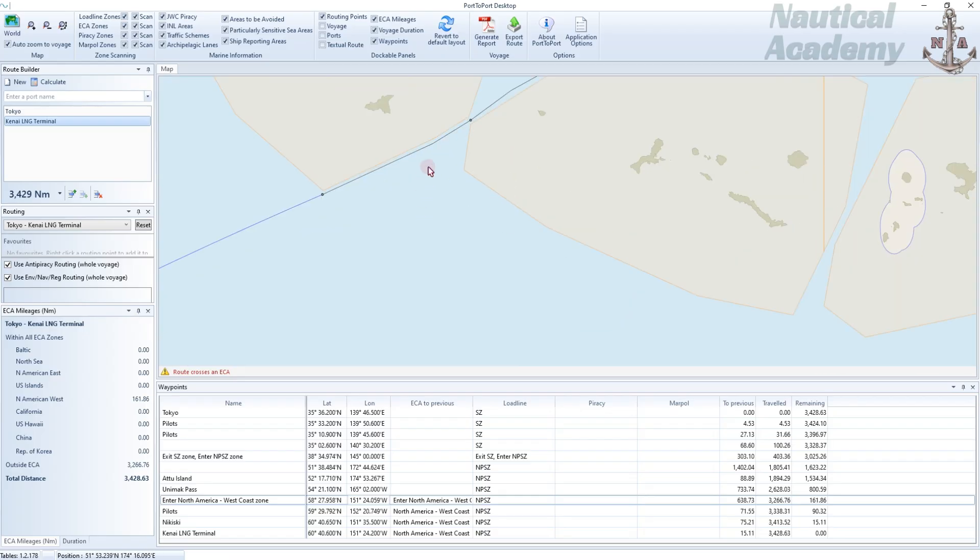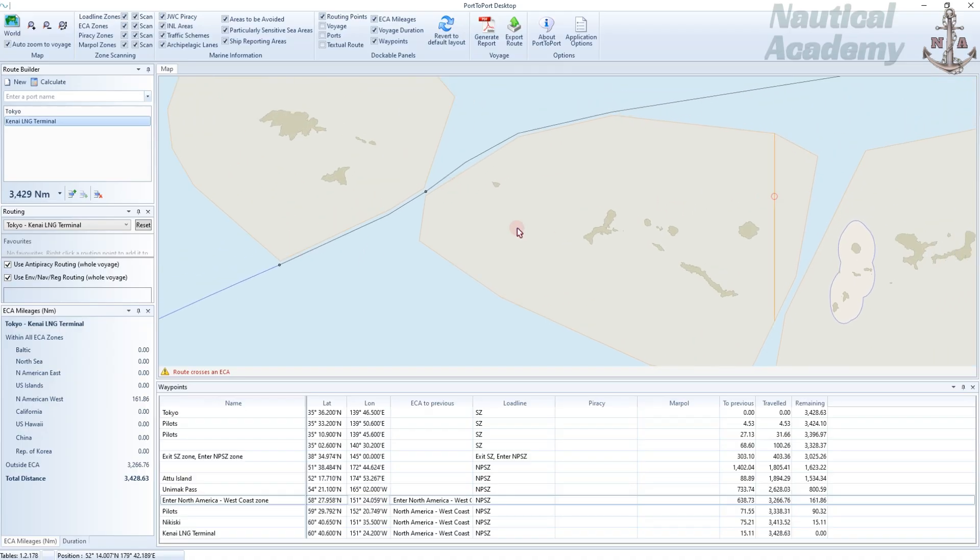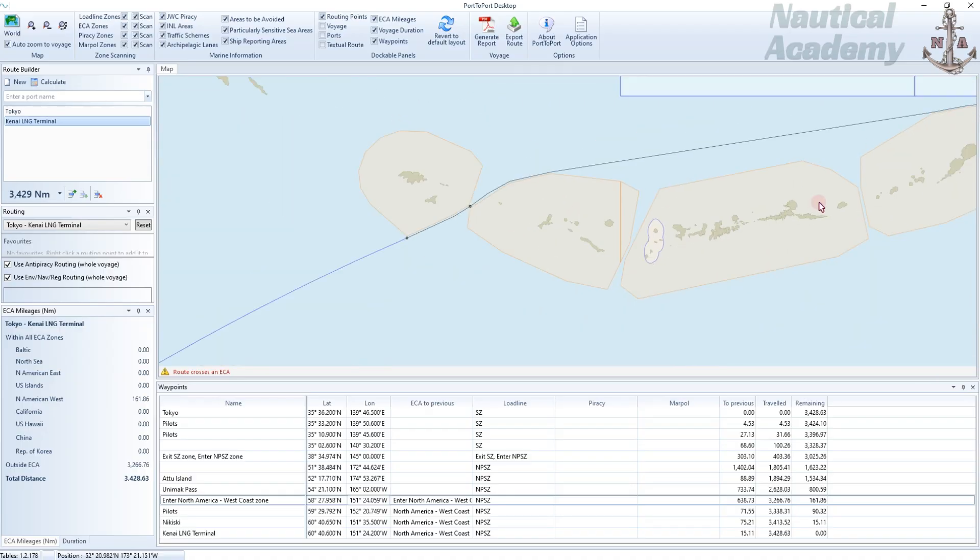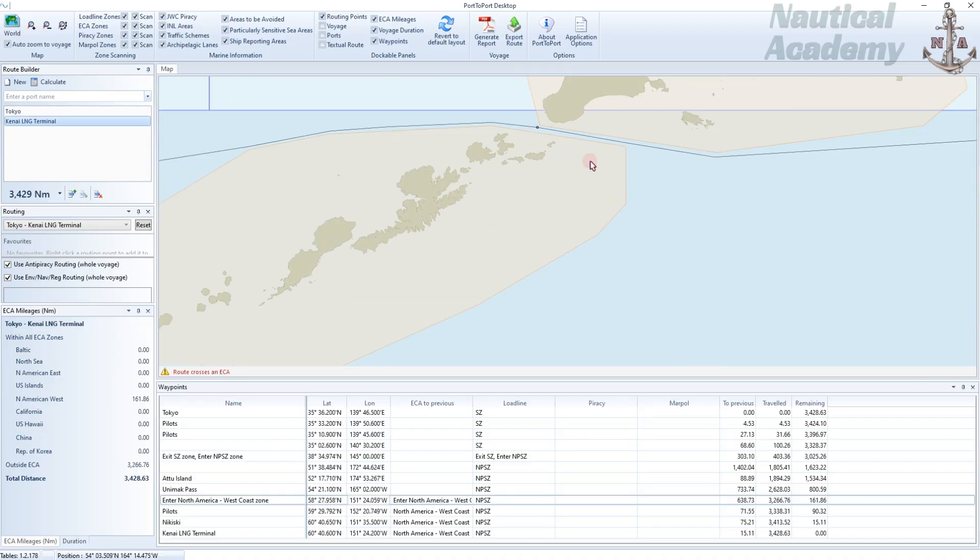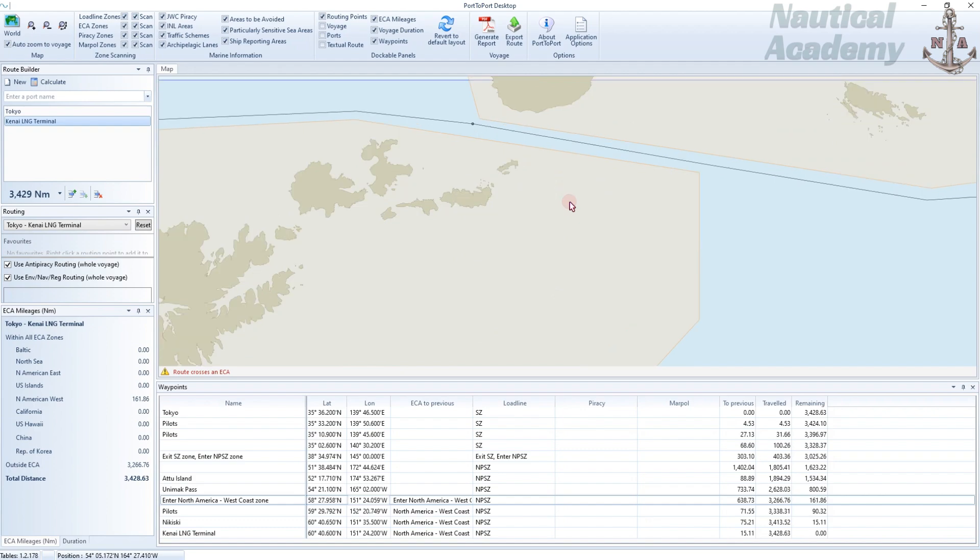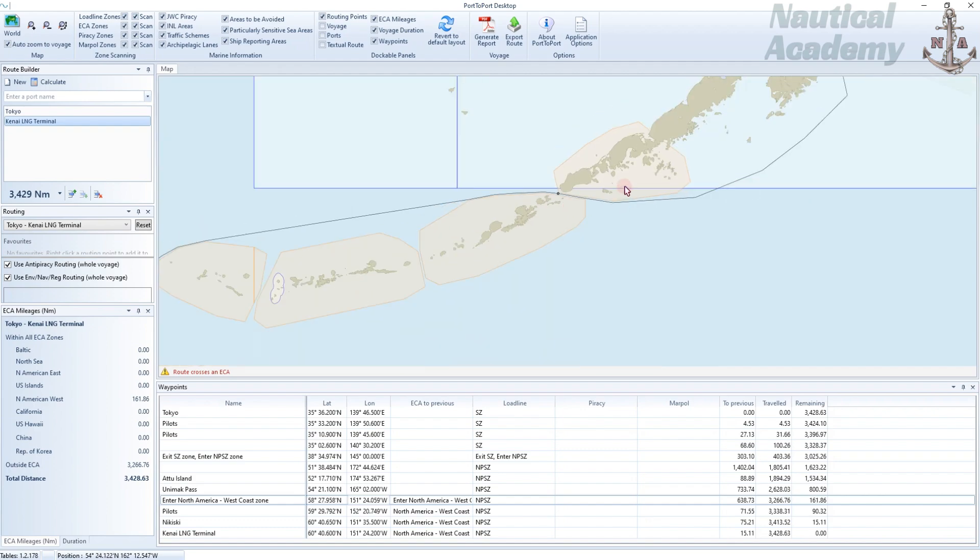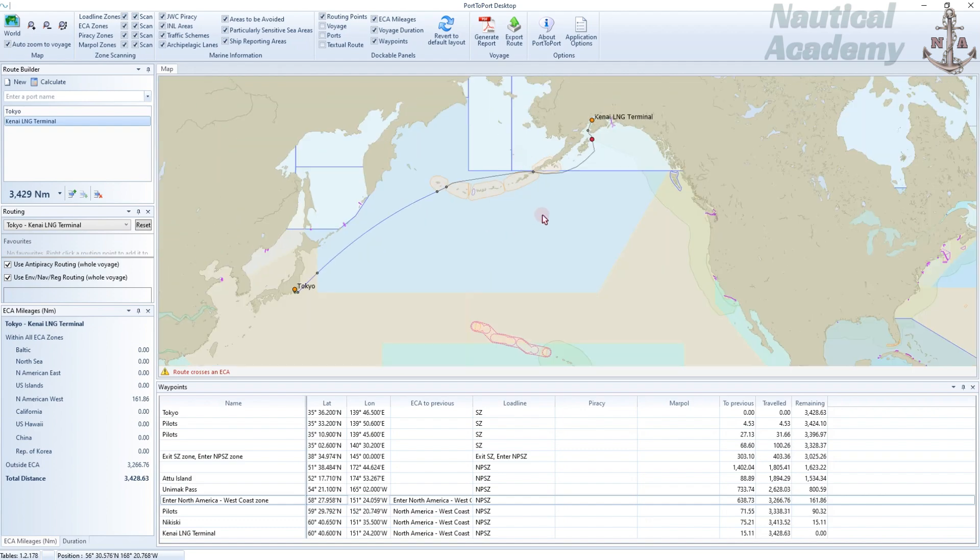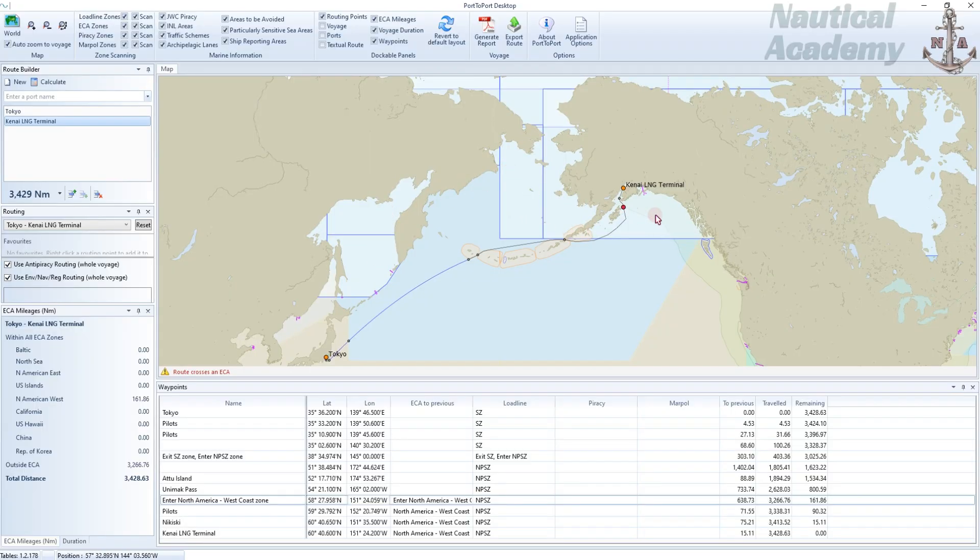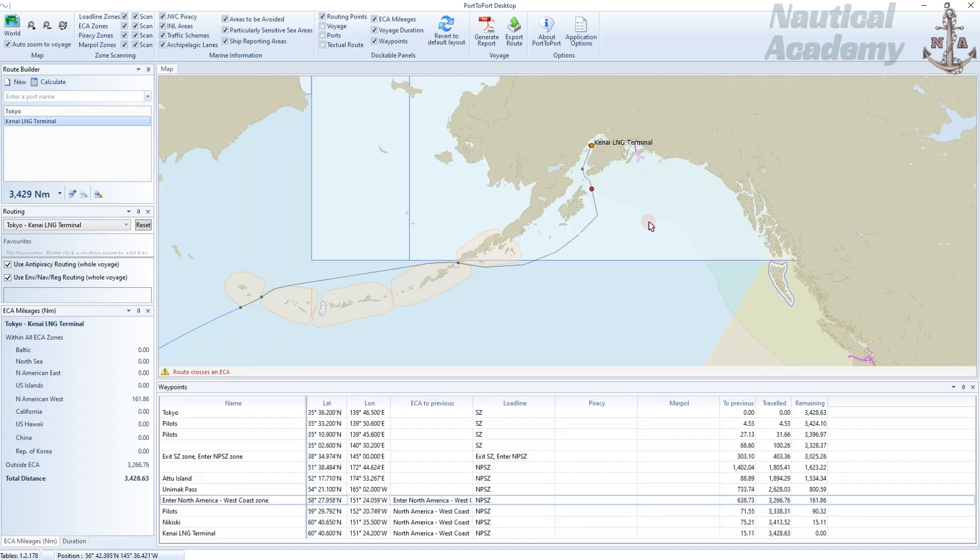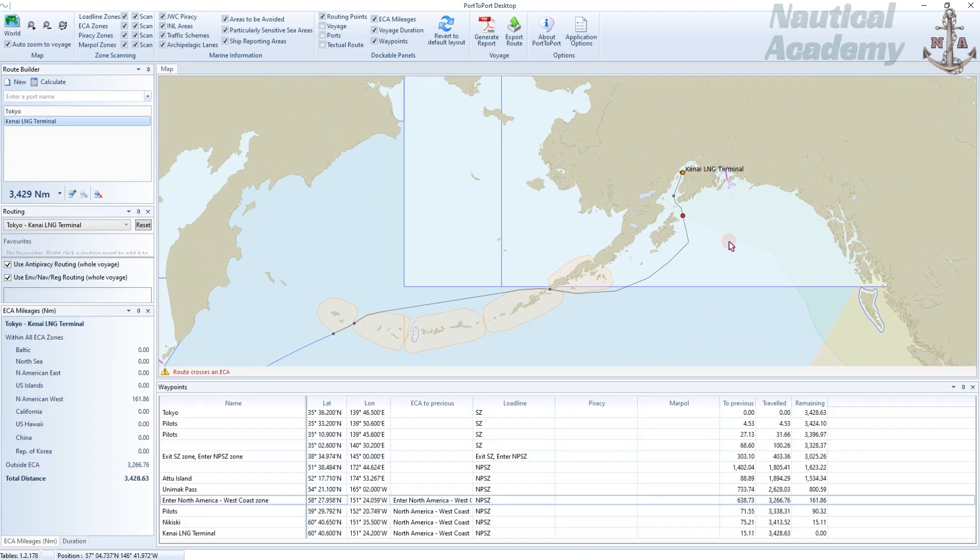When we zoom in, you can see that the route avoids these areas automatically. These white-shaded areas with a blue outline represent the international navigational limits. These boundaries are defined by insurers and regulatory bodies and indicate regions where additional restrictions, insurance requirements, or vessel class limitations may apply because of higher navigational risks, such as ice or severe weather.